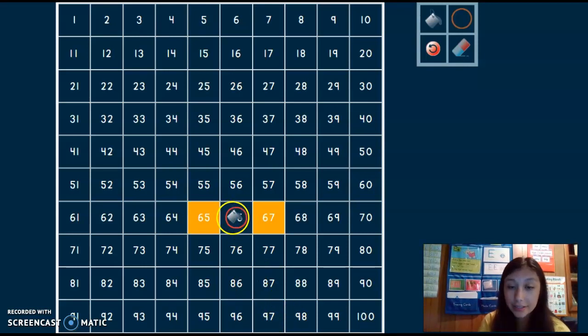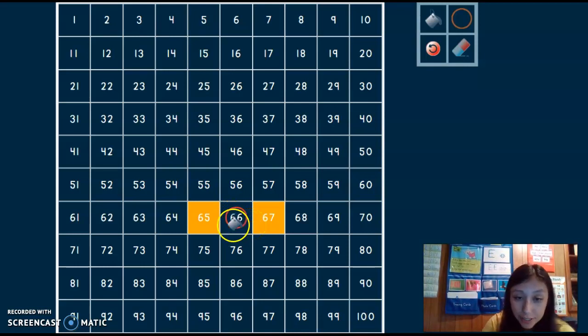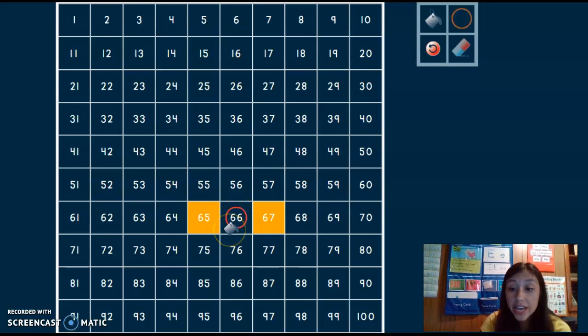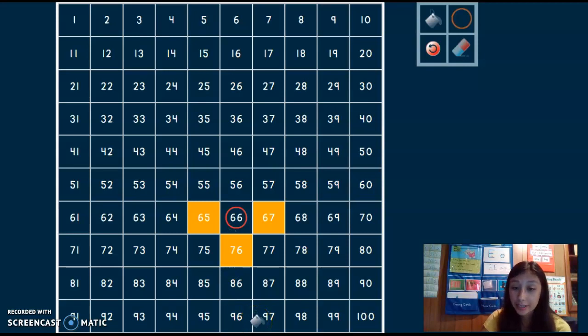For those of you who are practicing 10 more, 10 less, let's do more first. Here's 66. I need to know 10 more than 66. I go down. 76.